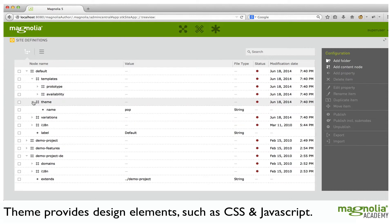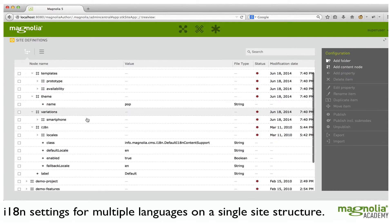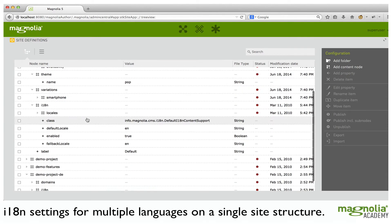Next is the Theme. This is where you define the theme that will be used by the website. The theme provides all design-related entities such as CSS and JavaScript. Then we have Variations — this is where you define site definition variations used for certain channels, for example a variation for the smartphone channel. Next, the i18n settings — this is the internationalization configuration where you will define which languages you will serve for the site, used in the case where you have the same site structure with multiple languages.